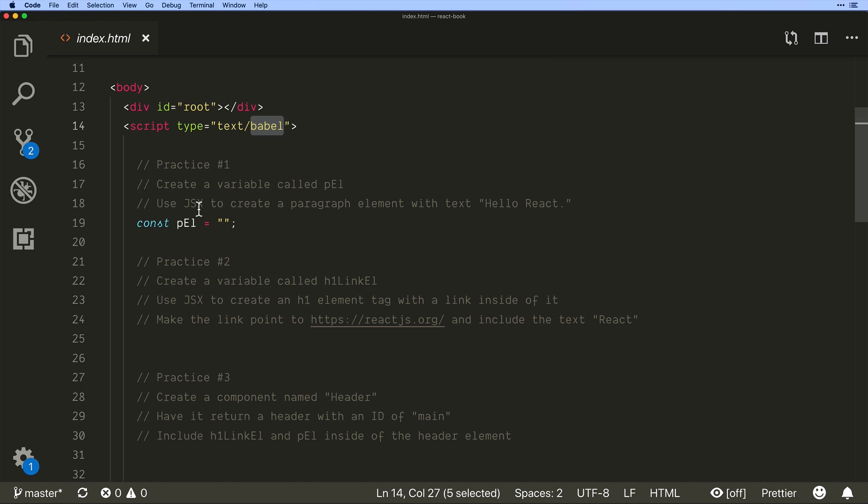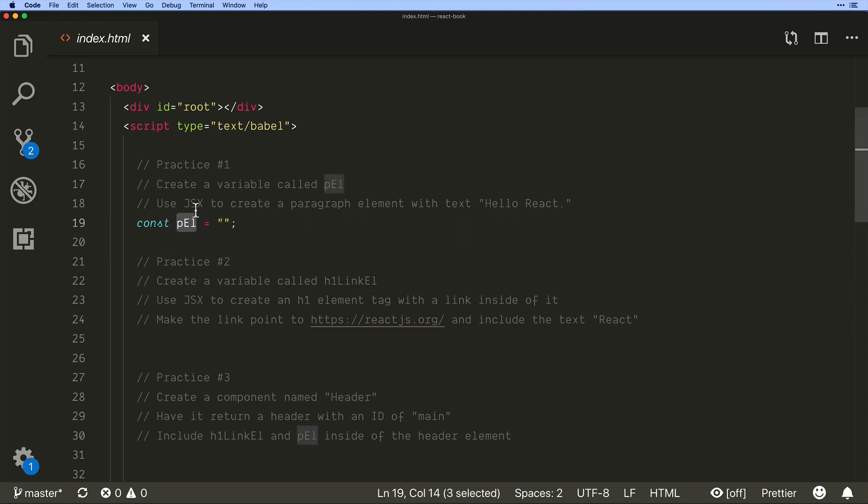Alright so now we see a very similar practice exercise. It says create a PL which is already created and use JSX to create a paragraph element with the text Hello React.